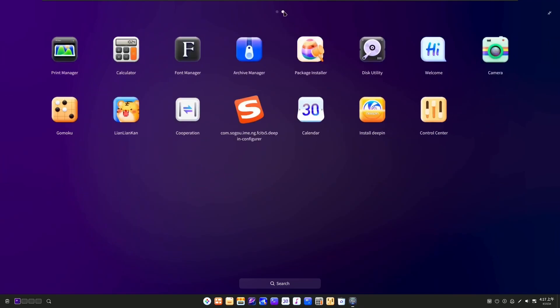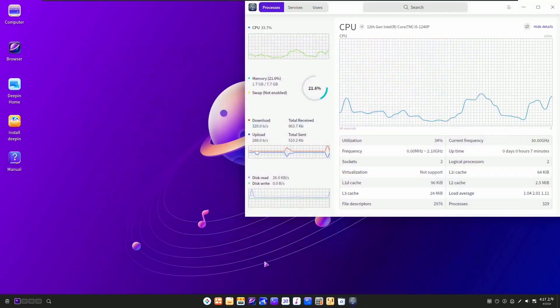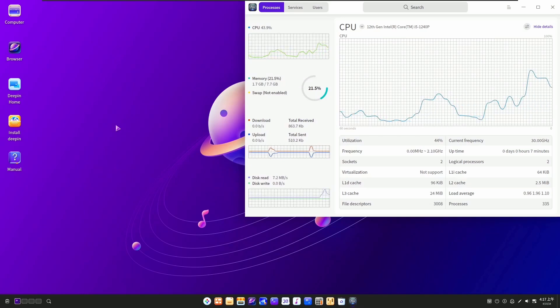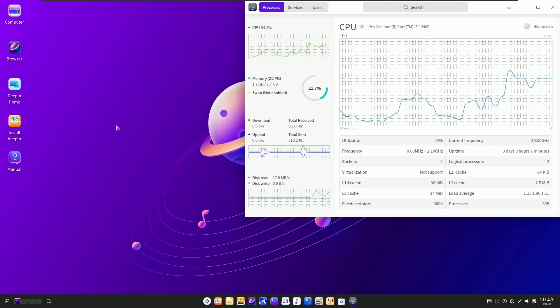And Deepin Linux has an active and growing community of users and developers throughout the world. Now, let me tell you what is different in this release, or I should say the new update of Deepin Linux 23.